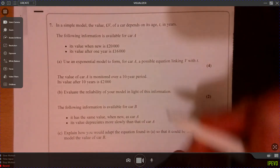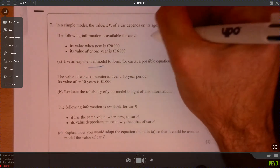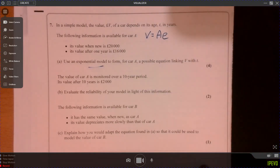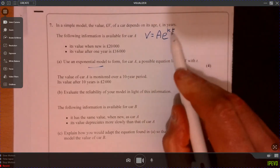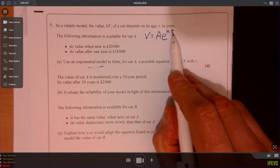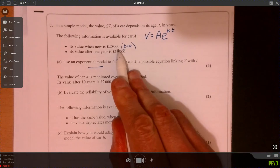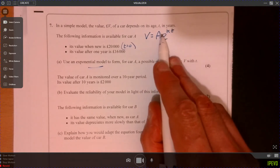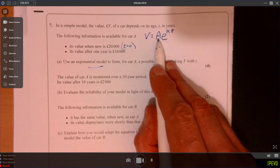Question seven. We need to create an exponential model, so it's going to look something like A times E to the power of something involving T. When T is zero, the value is 20,000. Since anything to the power of zero is one, A has to equal 20,000.